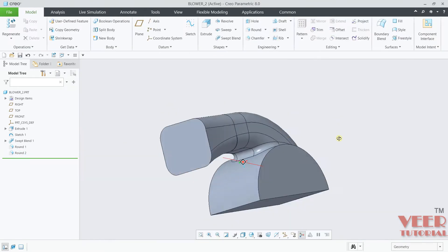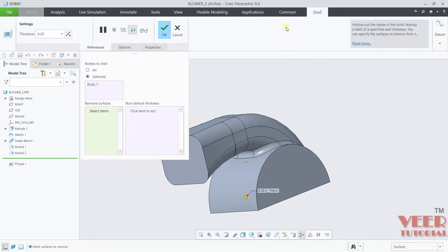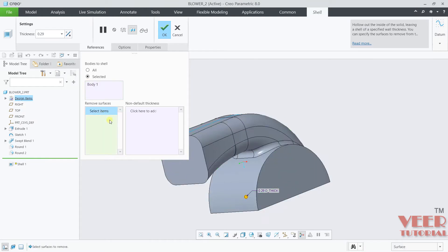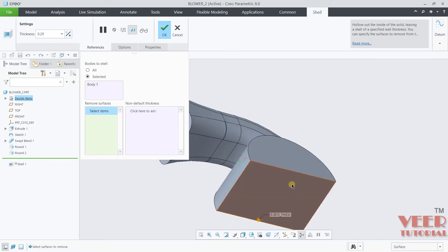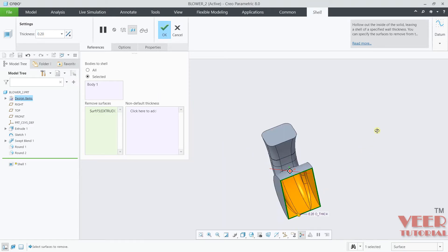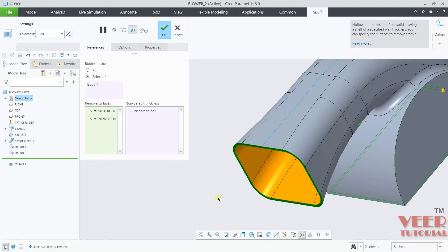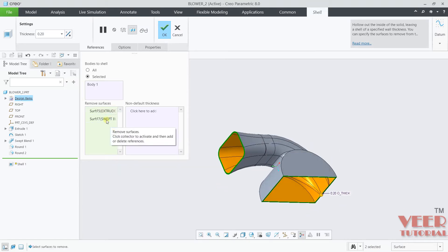Click ok. After that we can create a shell of this. Go to shell, select the body — body 1 is selected. Click on remove face, select this face, insert thickness value 0.2. Also I have to remove the surface from here, so click on remove surface, hold down the Ctrl key, and select this face. So we have selected two faces.